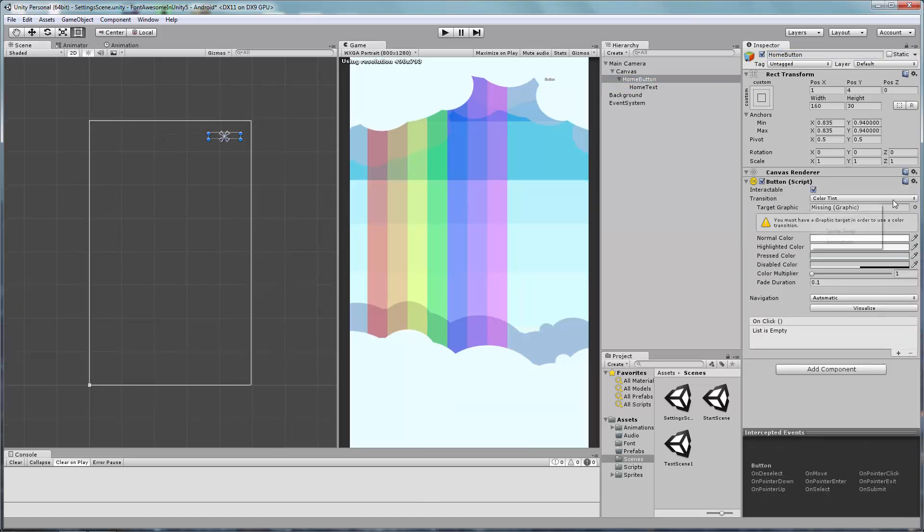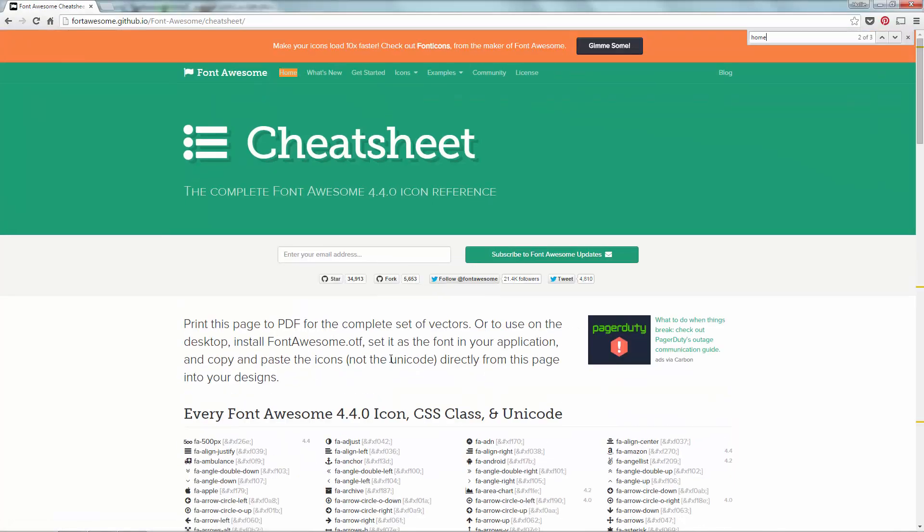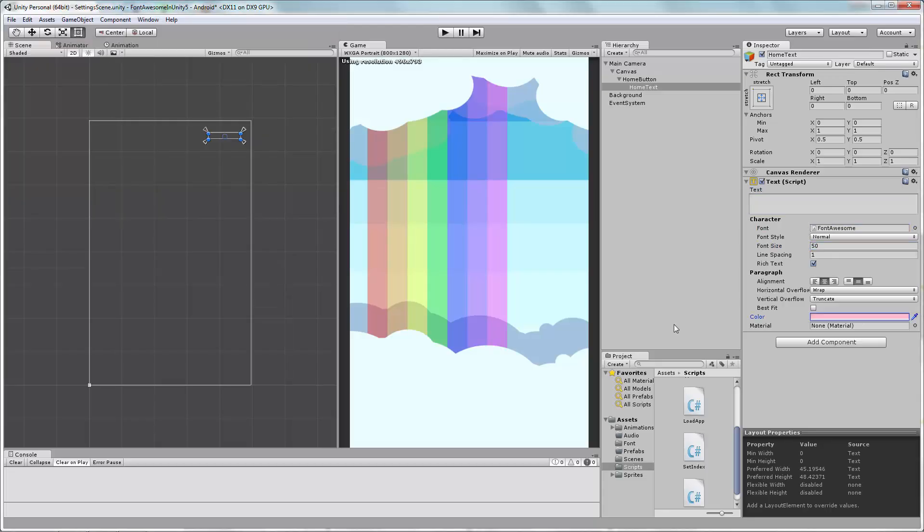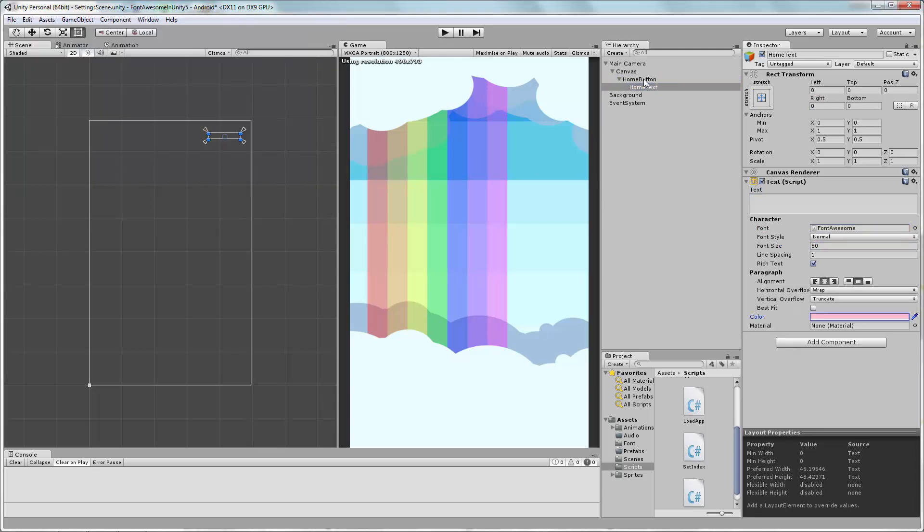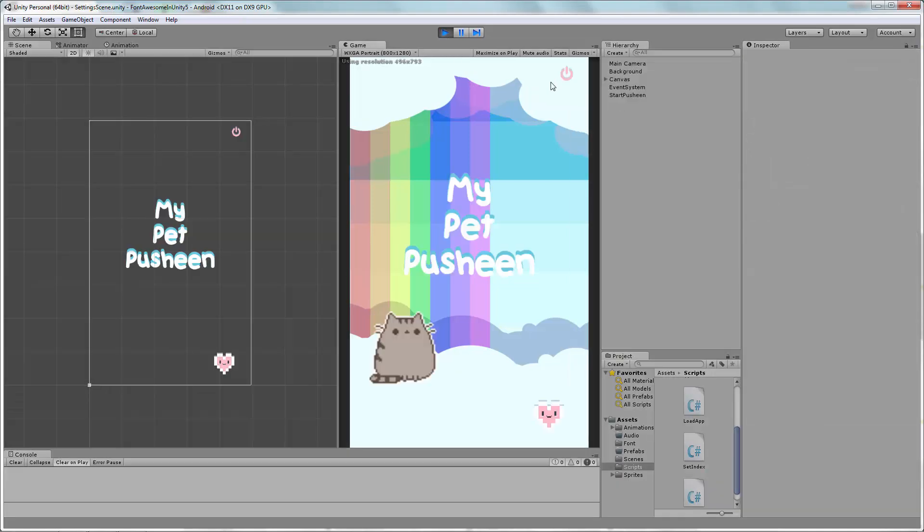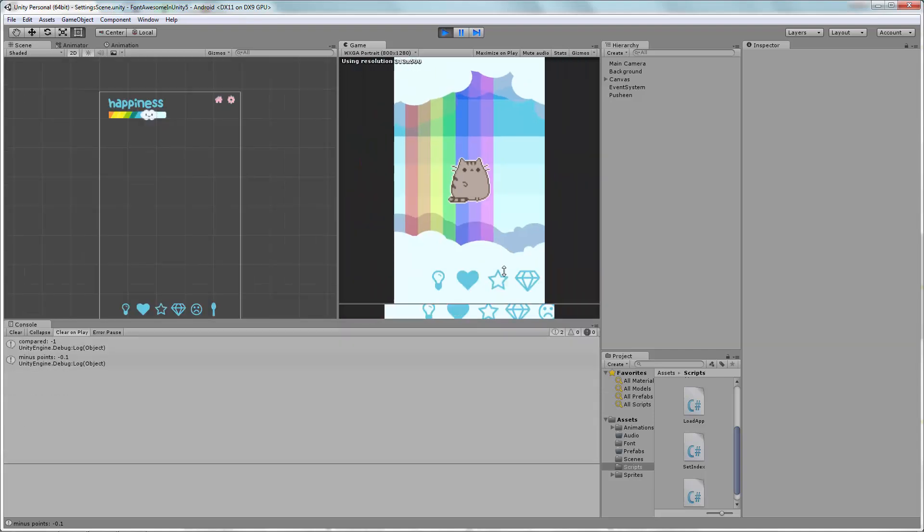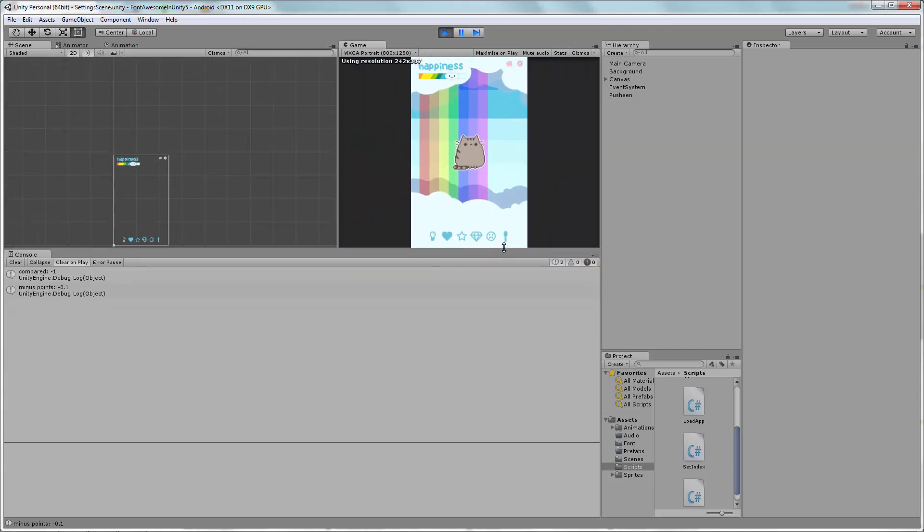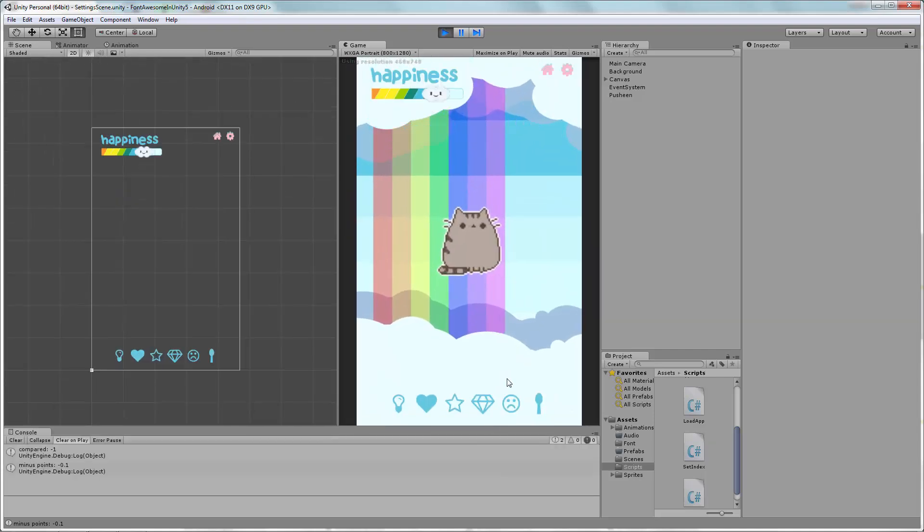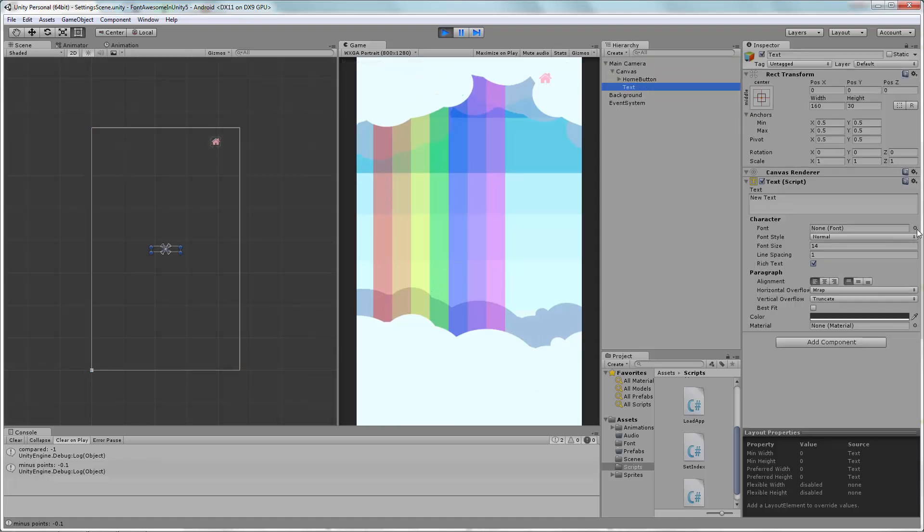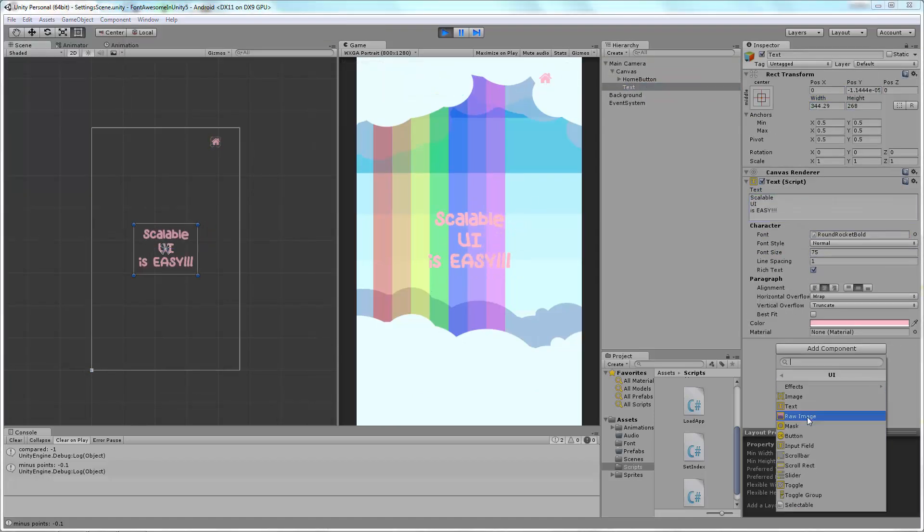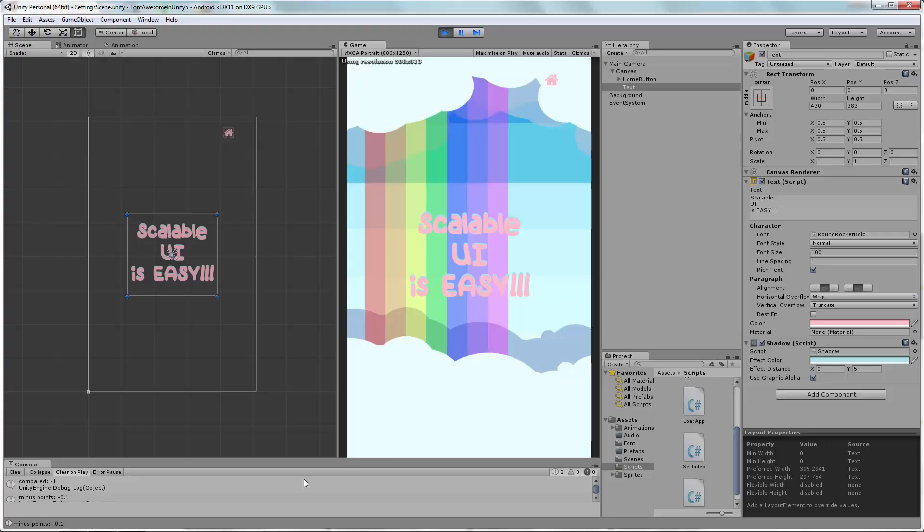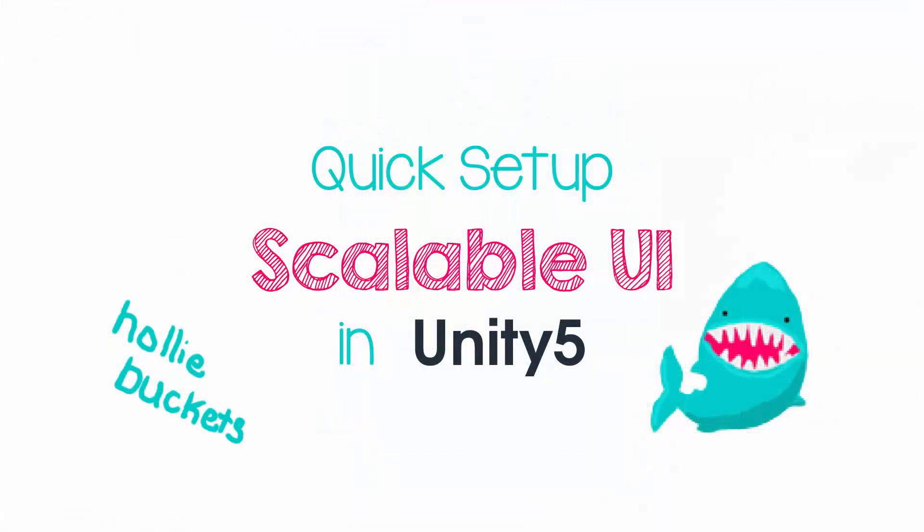Now I'm going to speed things up while I format the Home button. For information on using Font Awesome icons in Unity, visit the tutorial linked in the description below.